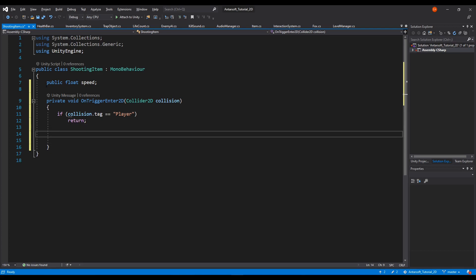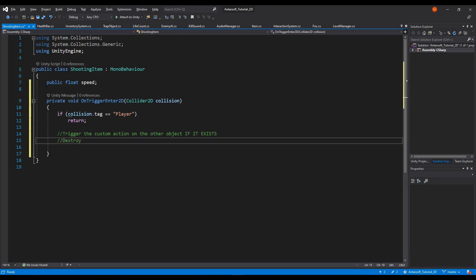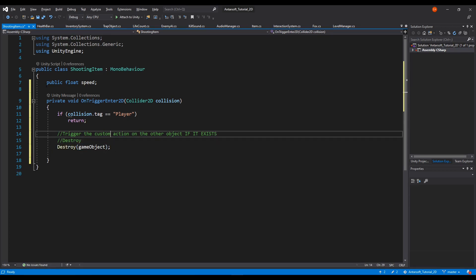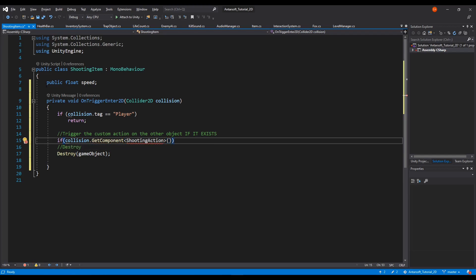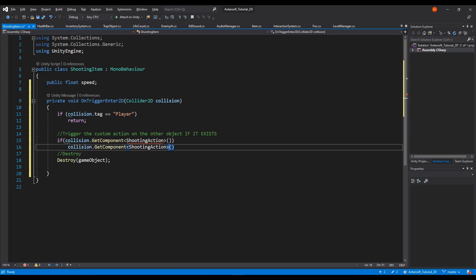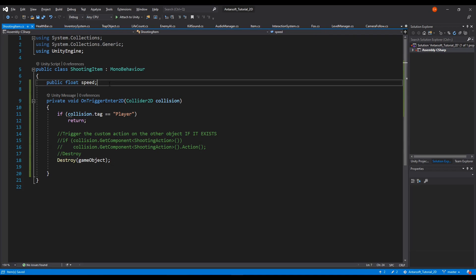We're gonna do two things: first trigger the custom action on the other object if it exists, then destroy this one. The destroy is simply Destroy(gameObject). We'll check if that object has something called ShootingAction — we don't have the script yet so I'll comment it out and add it in a minute.